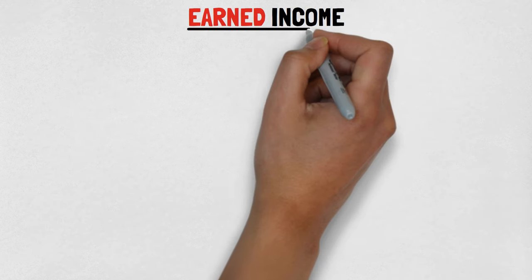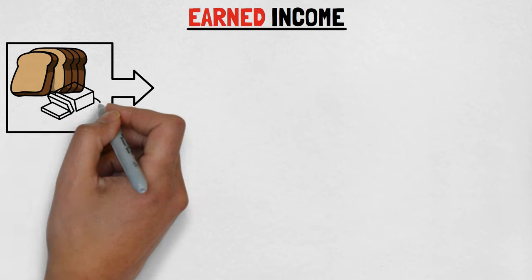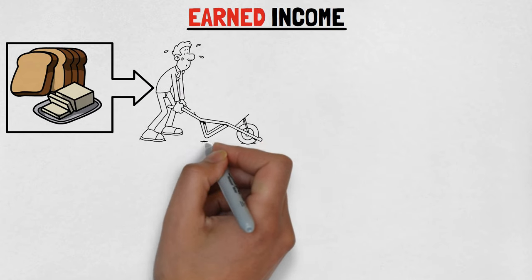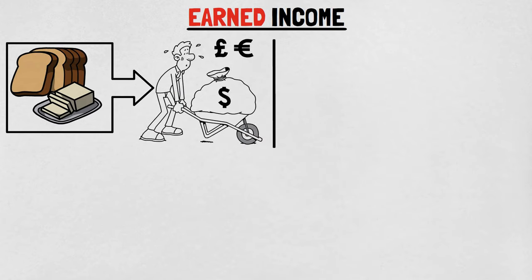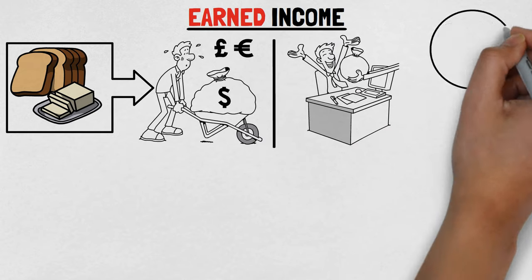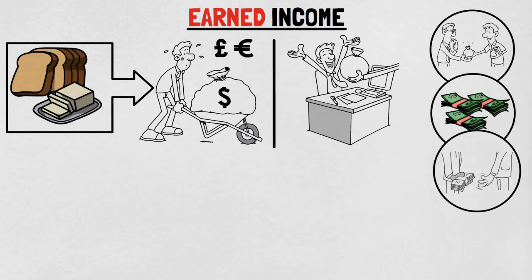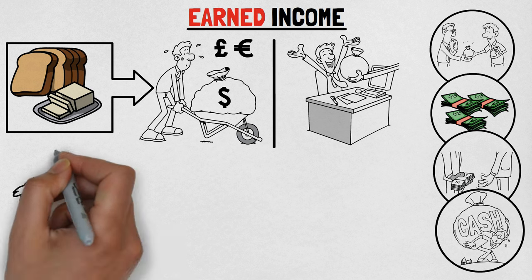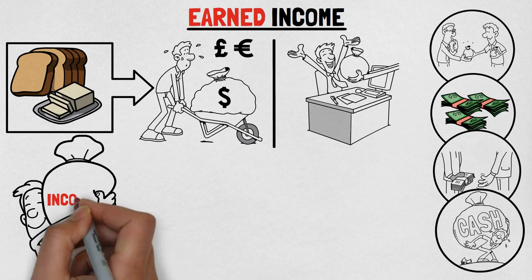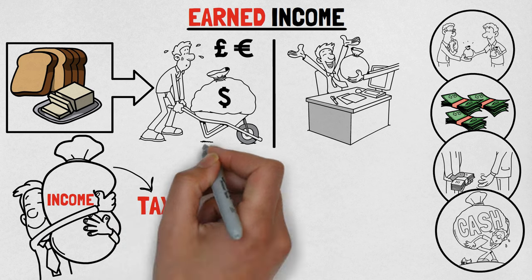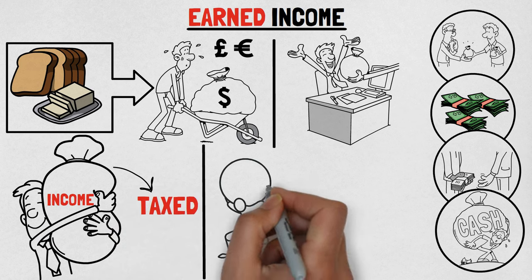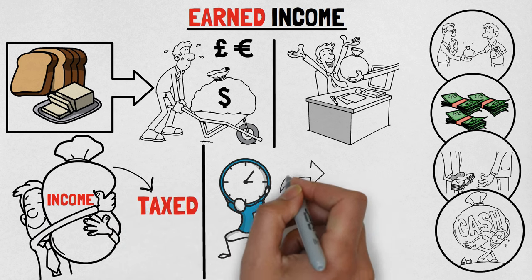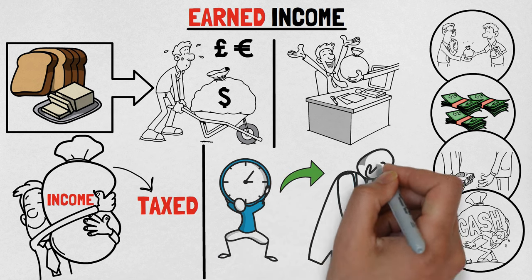Earned income. This is the bread and butter of most folks, the income you earn by working for someone else or yourself. It includes wages, salaries, tips, commissions, and bonuses. Earned income is the most common type of income, but also the most taxed. And let's face it, there are only so many hours in a day, so your earning potential is limited.